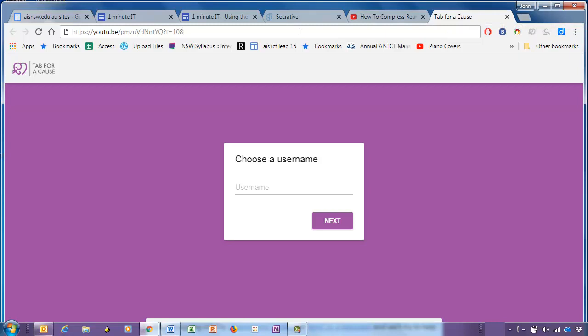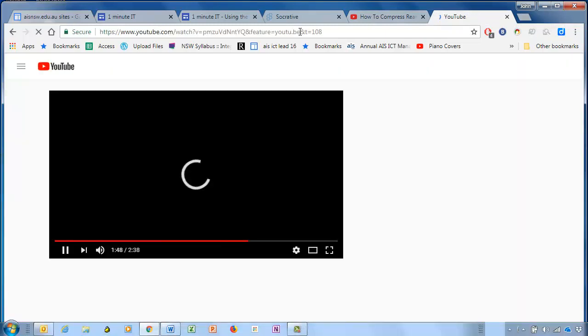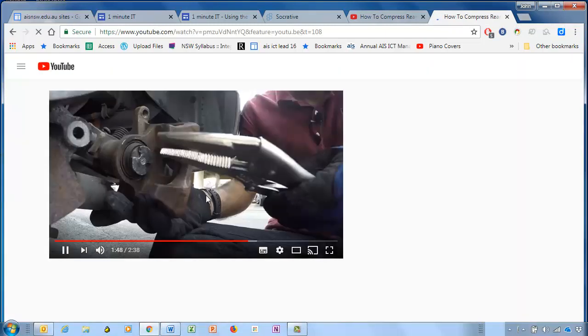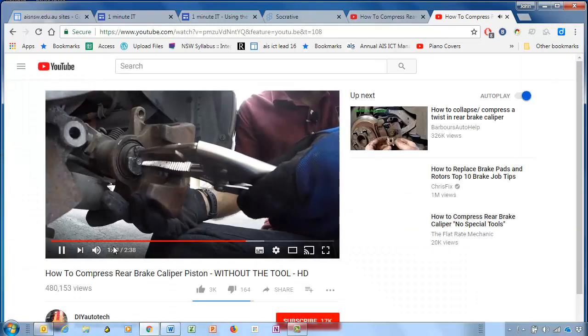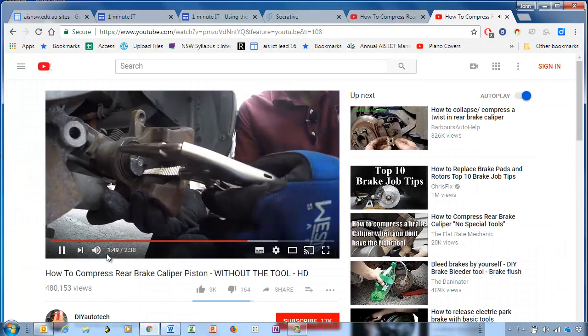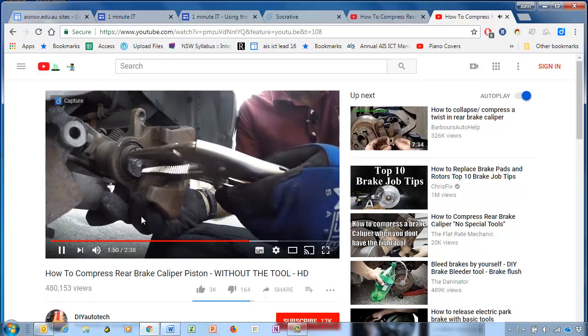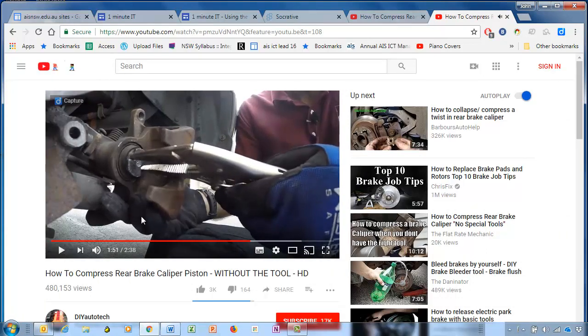So if I present it now, exactly the same video is going to play, but you can see it started at 1 minute 49 — 1 minute 48 into the video.